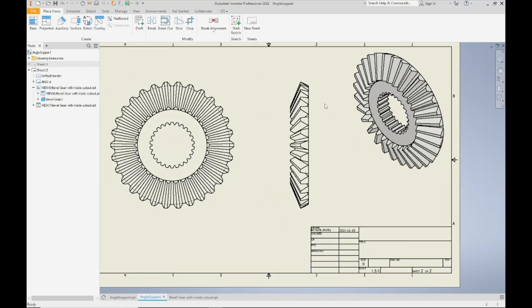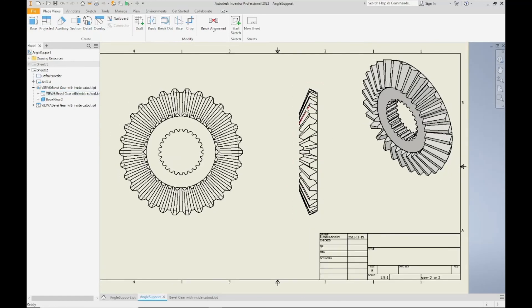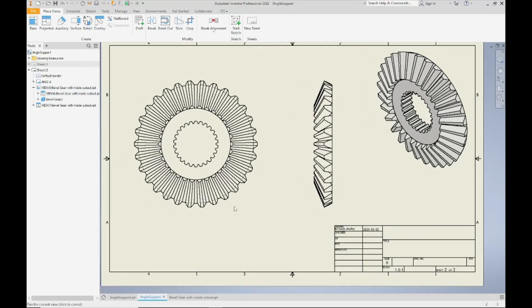And you'll notice this cleans the side view up a lot more, you're not getting those muddled hidden lines that are taking away from the object lines. You can see what you're looking at, and then you can add additional views to your page as needed to fully dimension your gear here.